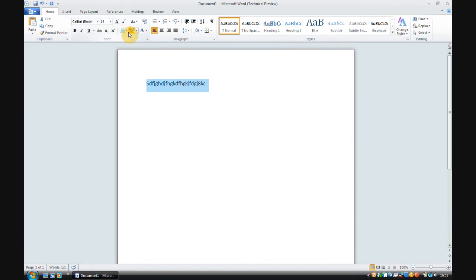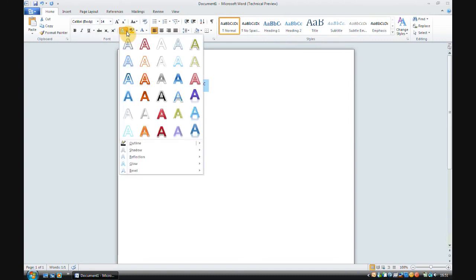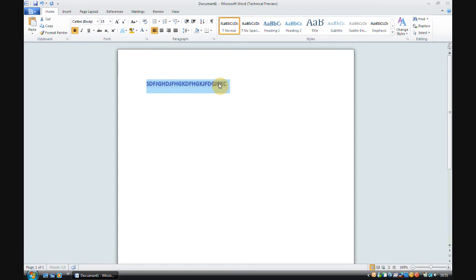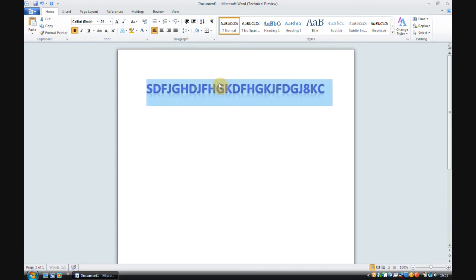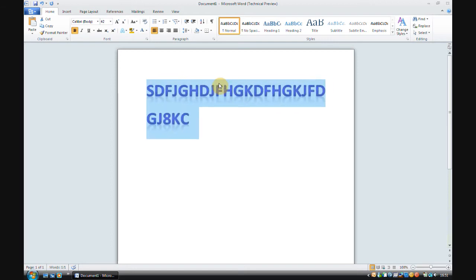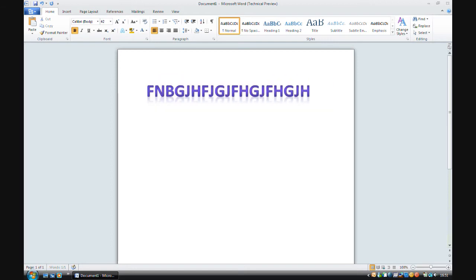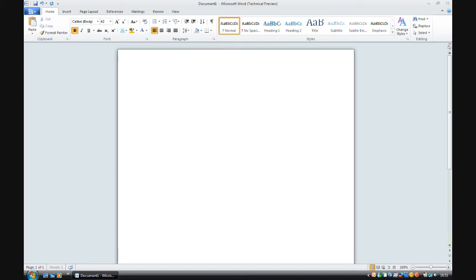All you need to do is click here and choose whichever word art you want. And you can change the size easily. There we go. It's nice.